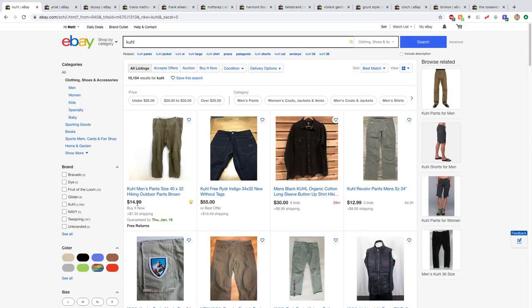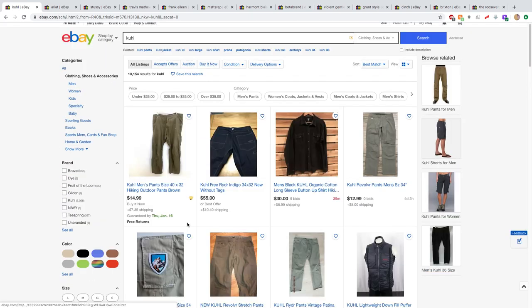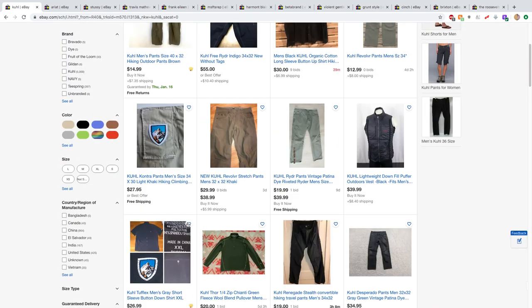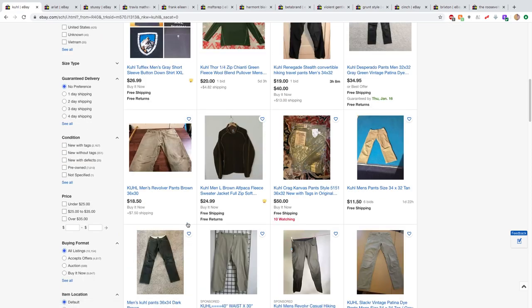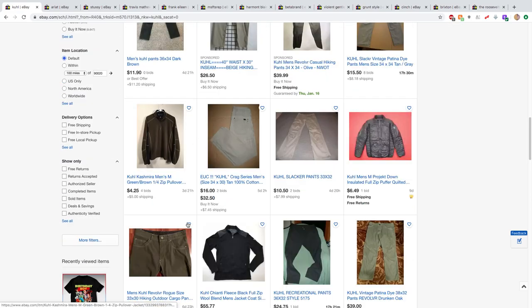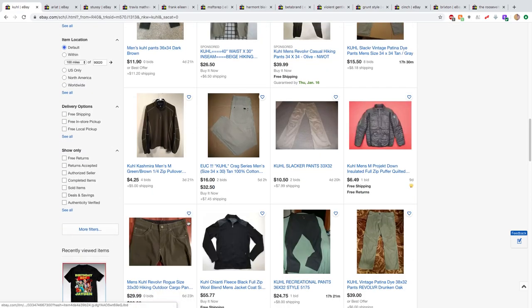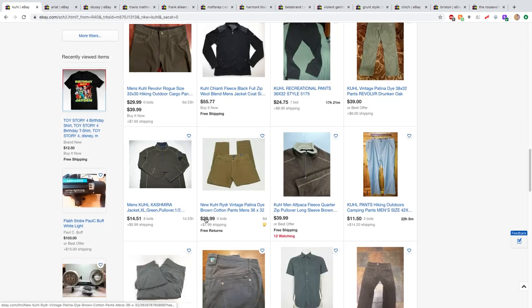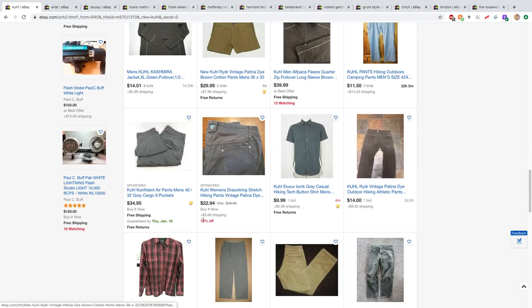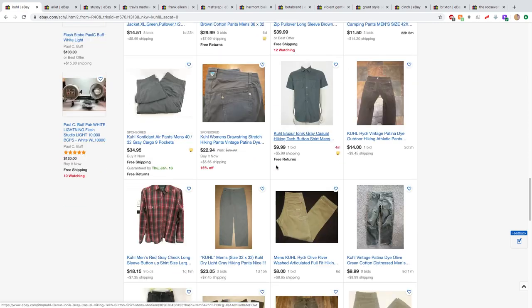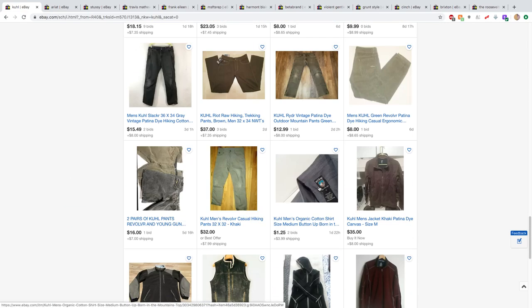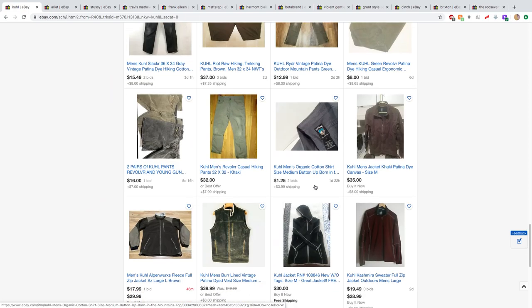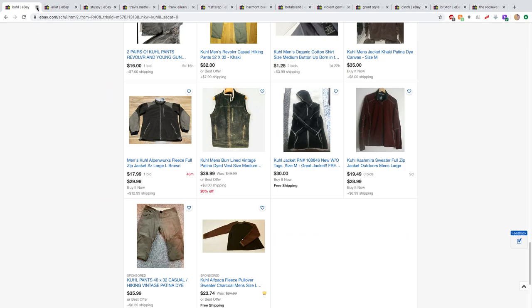Kind of the same deal as with Marmot. Kuhl is a smaller brand than Patagonia, but it is really strong. Crazy, crazy strong demand for Kuhl stuff. Anything with this logo on it, this shield with a mountain is a buy for me. There's the logo. Again, absolutely anything that says Kuhl on it, as long as it is priced right, I will buy. And the jackets are typically worth a lot.